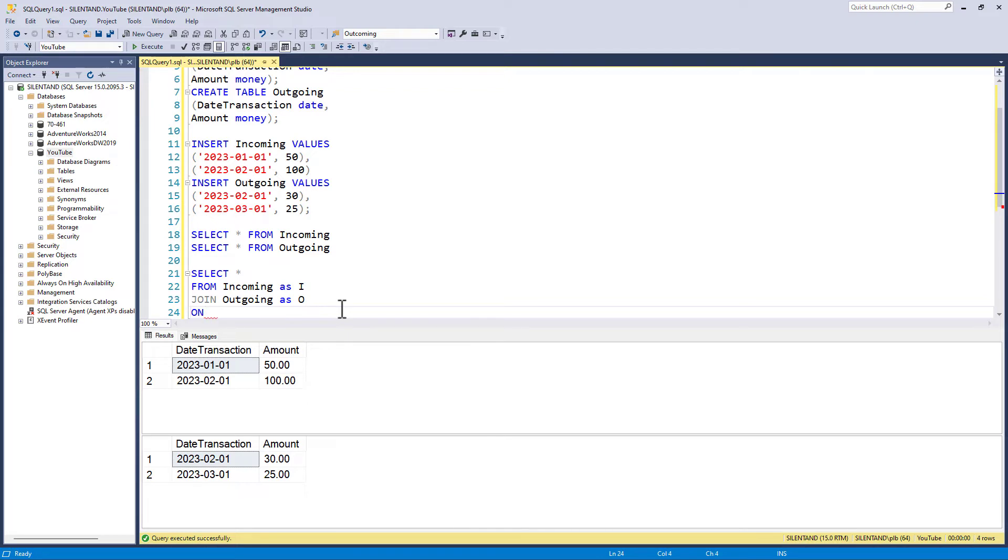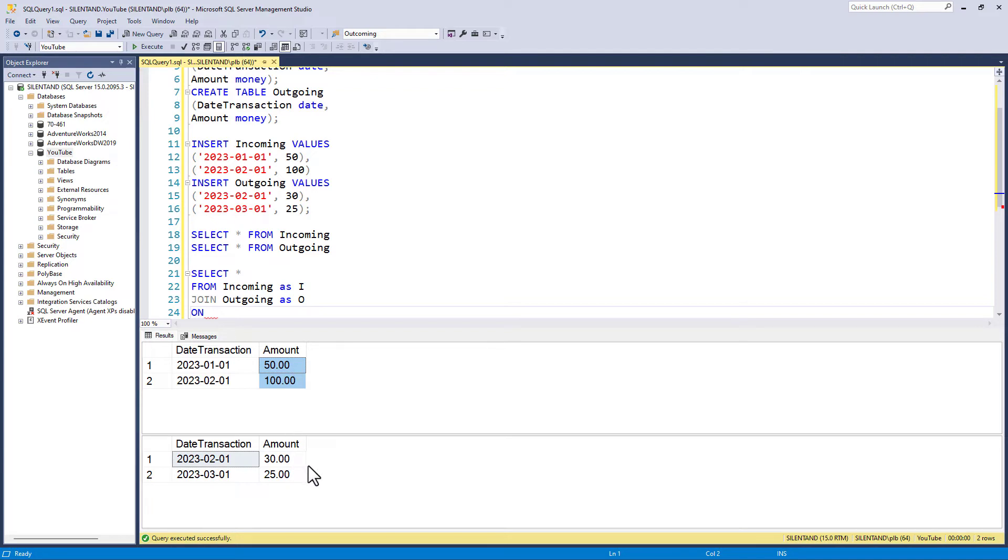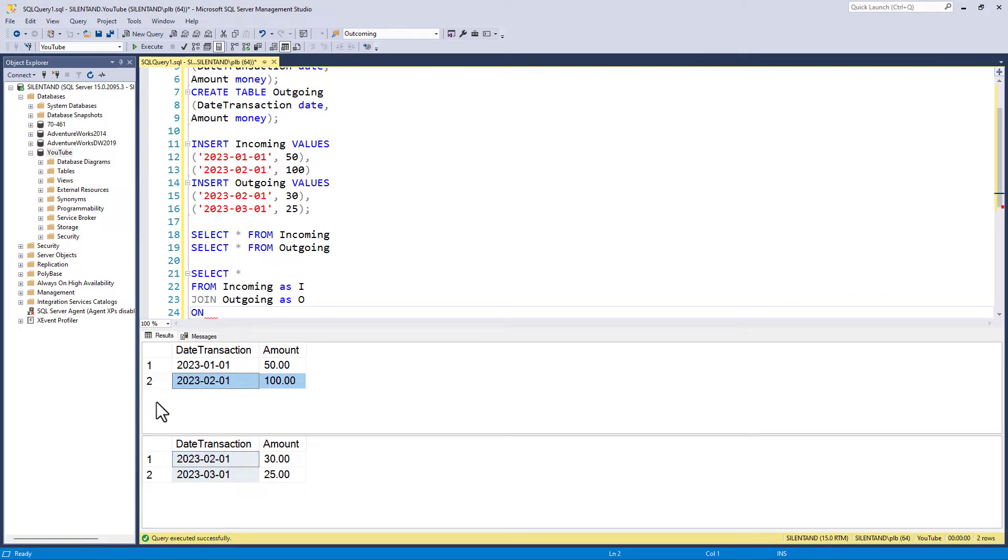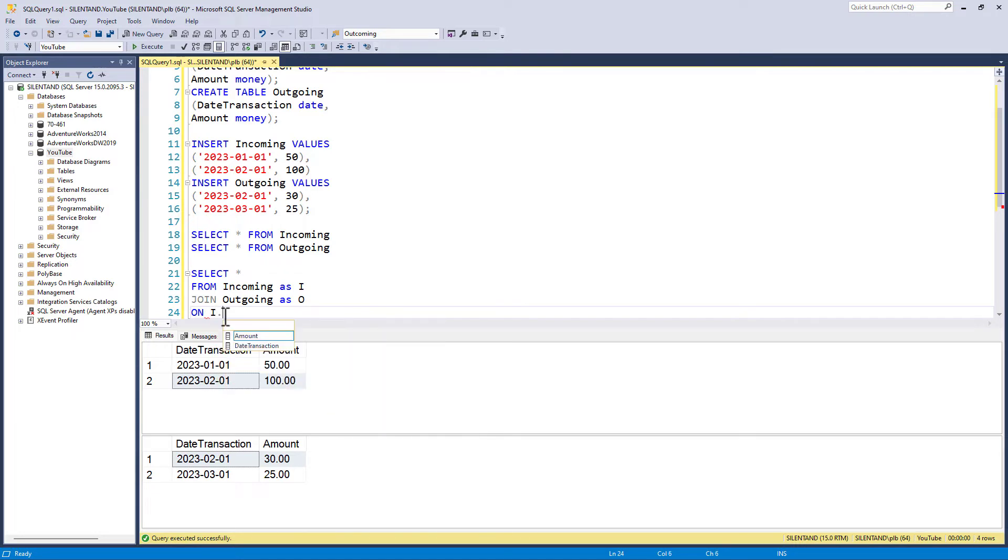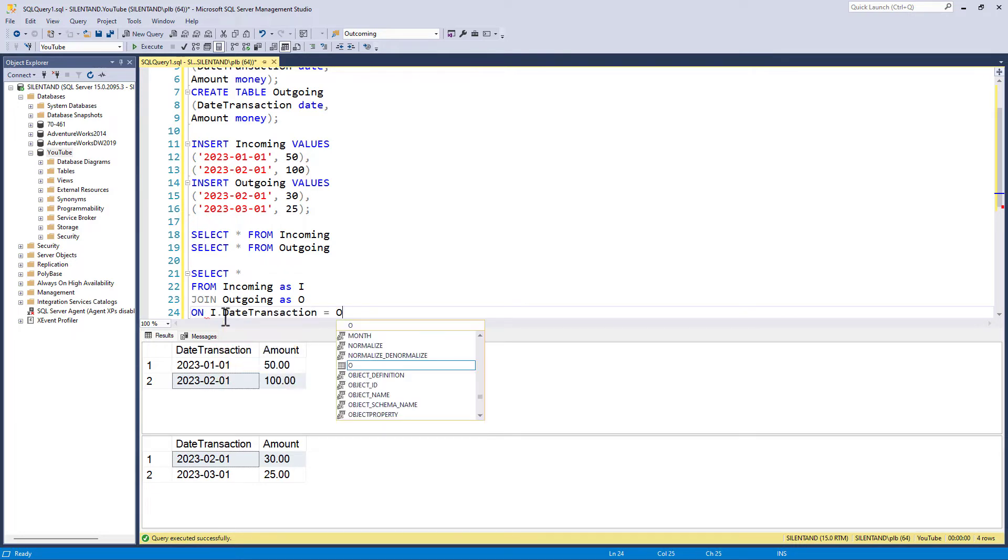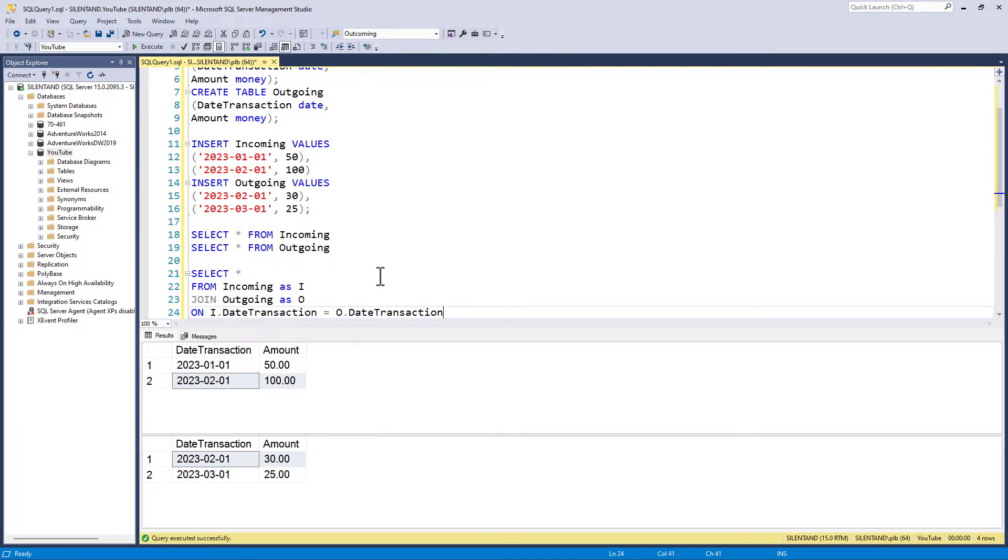The common column is not going to be the amount, because just because I have $50 going in and $50 going out, that isn't the same unifier. Instead, it's the date. So if I have a February date, I want to have any information from February there, the same date first of February. So I'm going to say on i.datetransaction equals o.datetransaction.